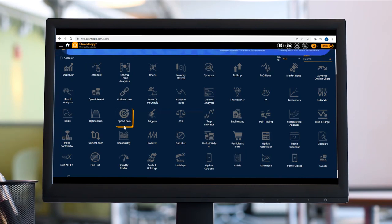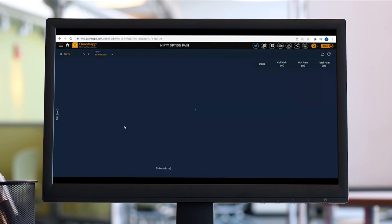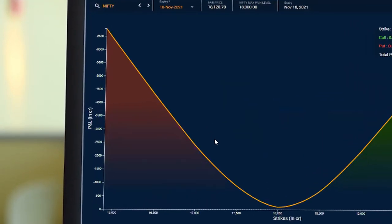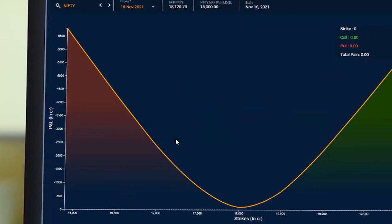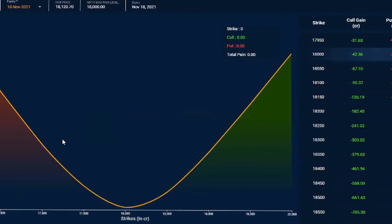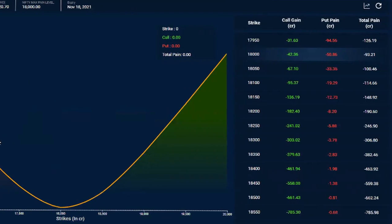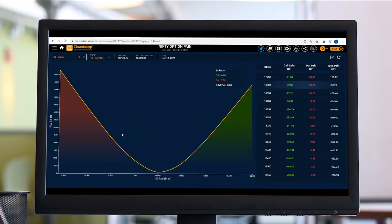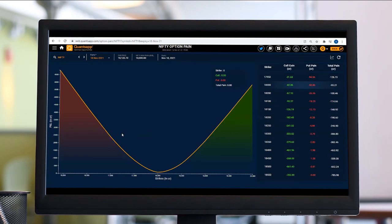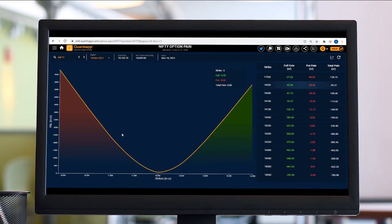Option Pain is also referred to as Max Pain level. What is Max Pain and why Max Pain? First, let me give you an excerpt: options are a zero-sum game wherein if a buyer profits, there's a seller making a loss. If a seller profits, there's a buyer making a loss. Basically, if sellers are making money, buyers are losing money.